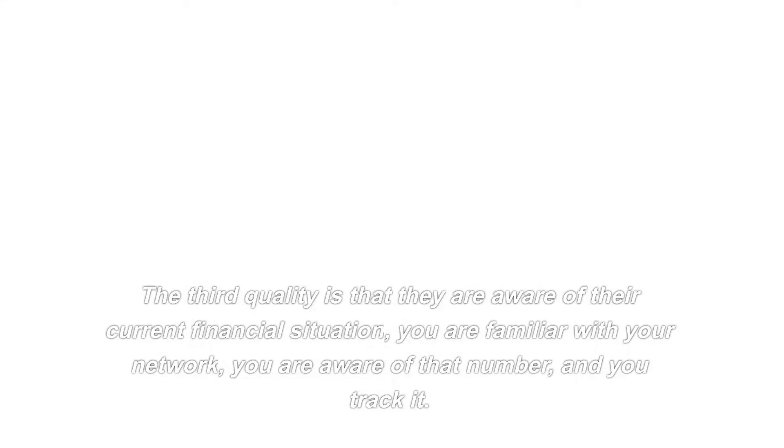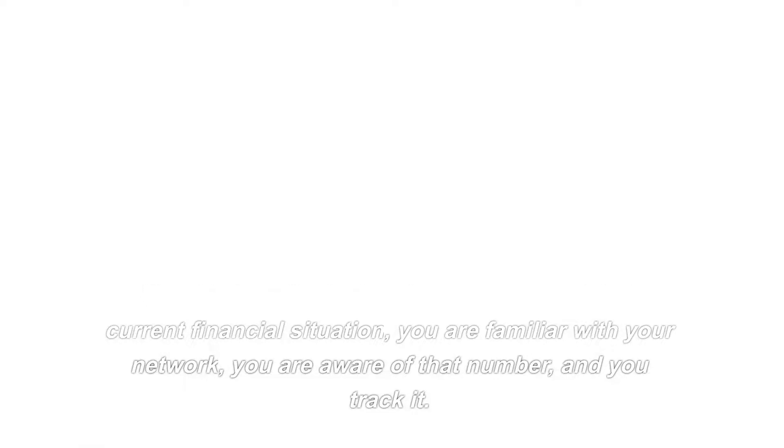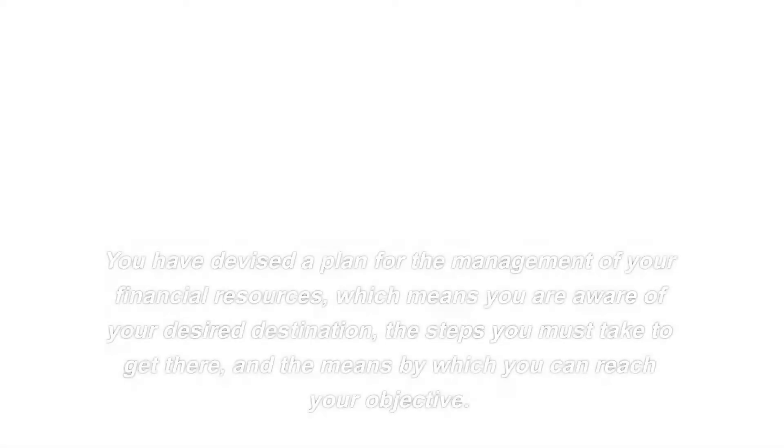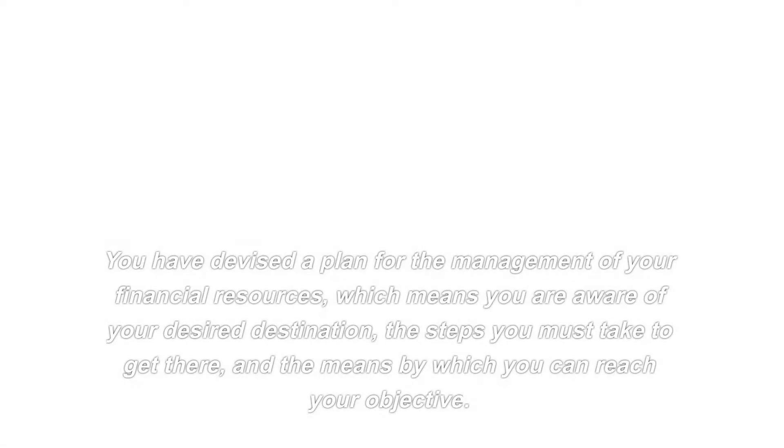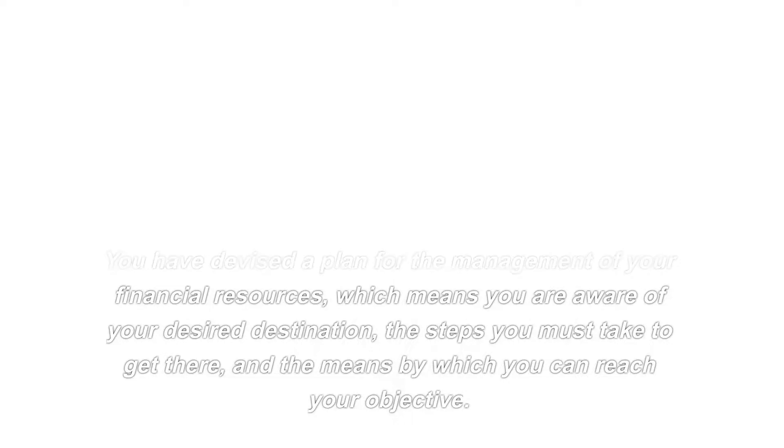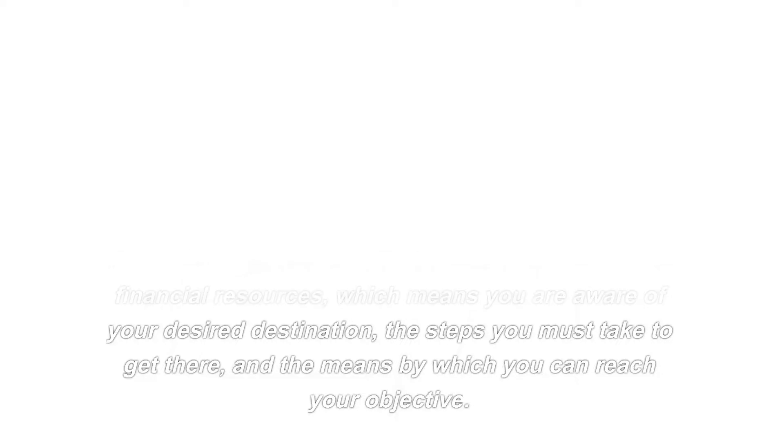The third quality is that they are aware of their current financial situation. You are familiar with your net worth, you are aware of that number, and you track it. It appears that she will leave you if you are unable to explain where your money is located. The third is planning ahead. You have devised a plan for the management of your financial resources, which means you are aware of your desired destination, the steps you must take to get there, and the means by which you can reach your objective.